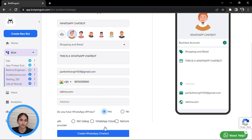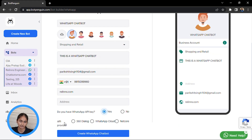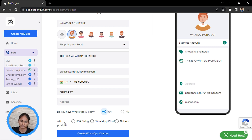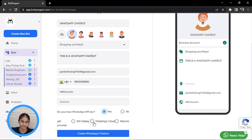It will ask who your API provider is — whether you have it from 360 Dialogue, from Netcore, or from Cloud. Just select your provider and fill the details.